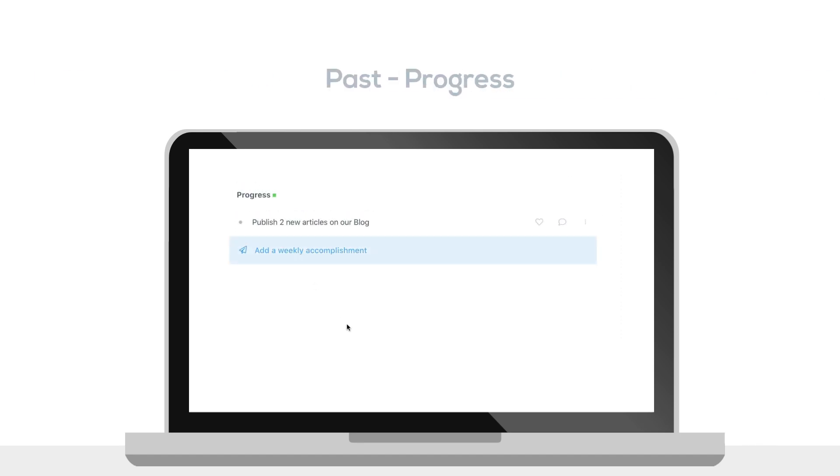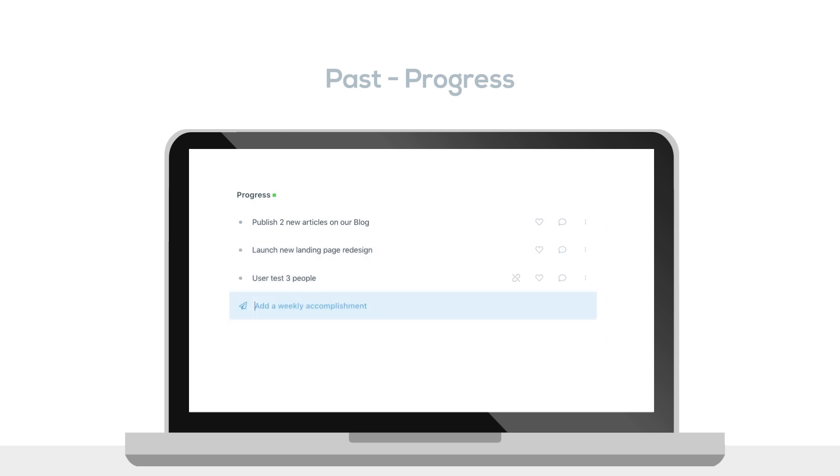Secondly, the past, which is progress, what has been achieved already. Under progress, write down your accomplishments, finished items, and closed tasks.